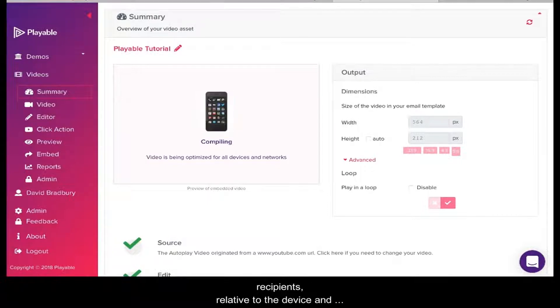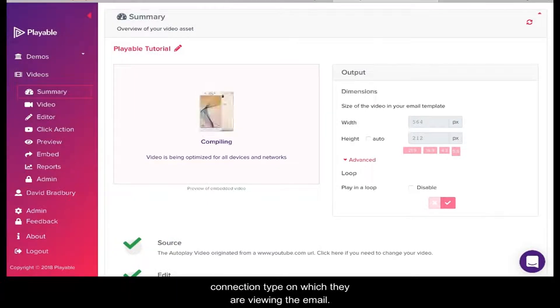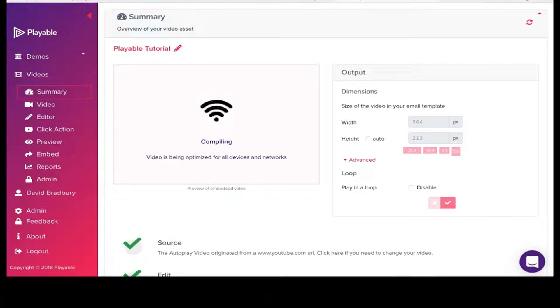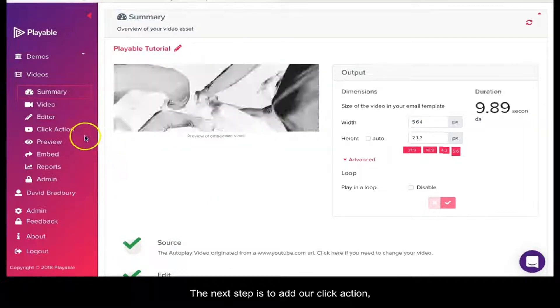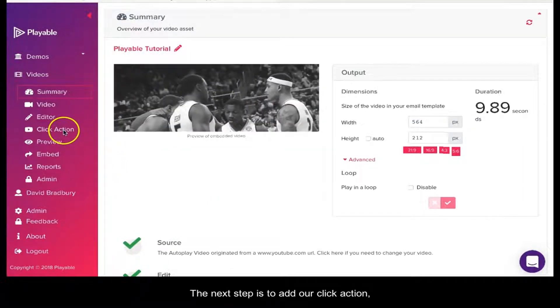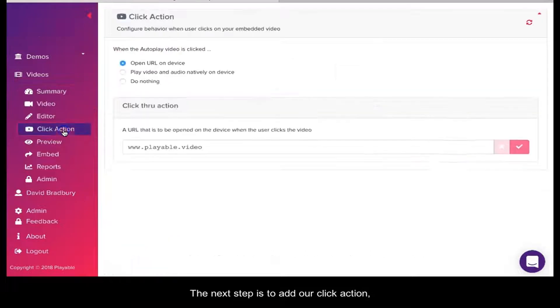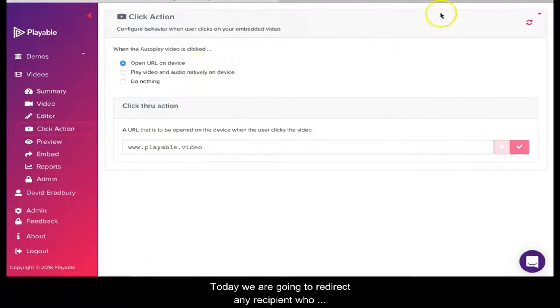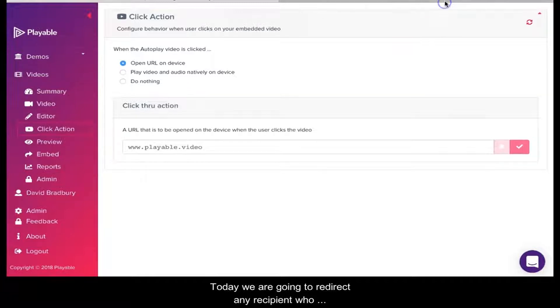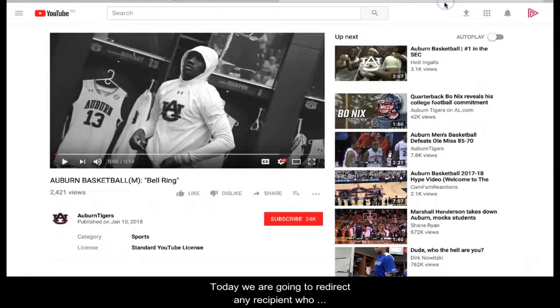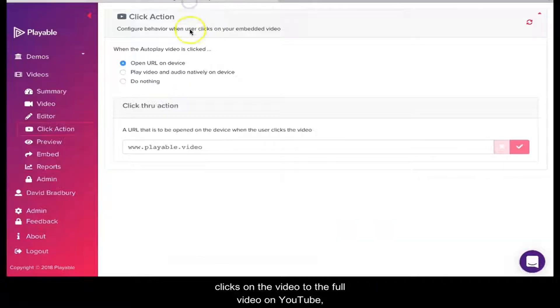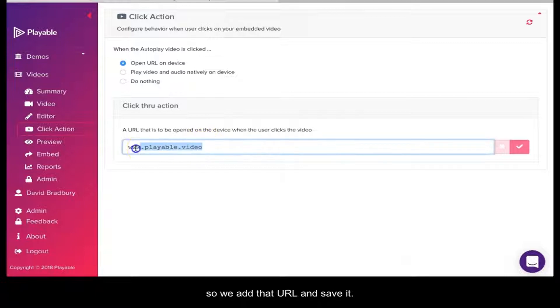The next step is to add our click action. We click the menu item, which gives us three choices. Today we're going to redirect any recipient who clicks on the video to the full video on YouTube, so we add the URL and save it.